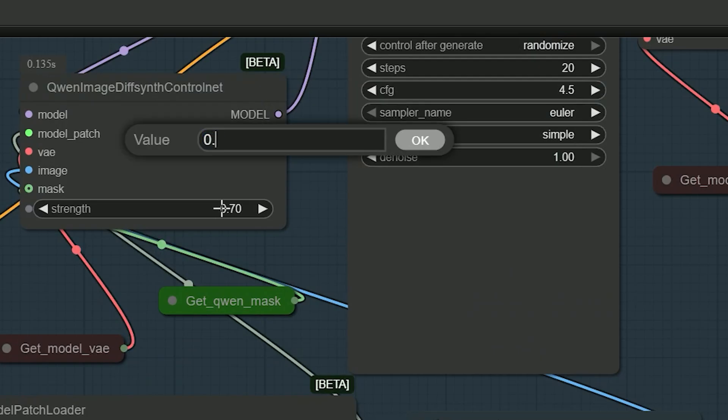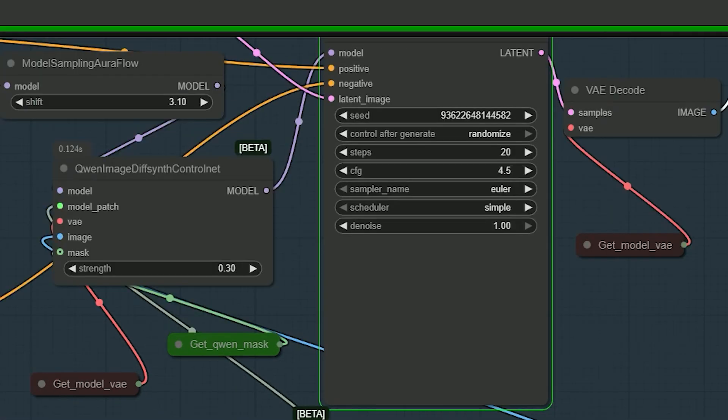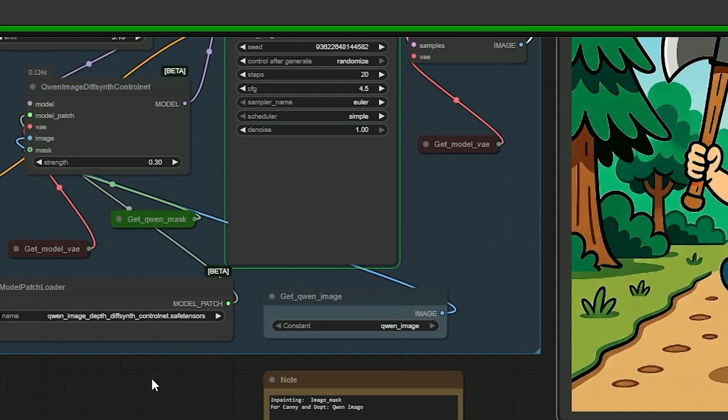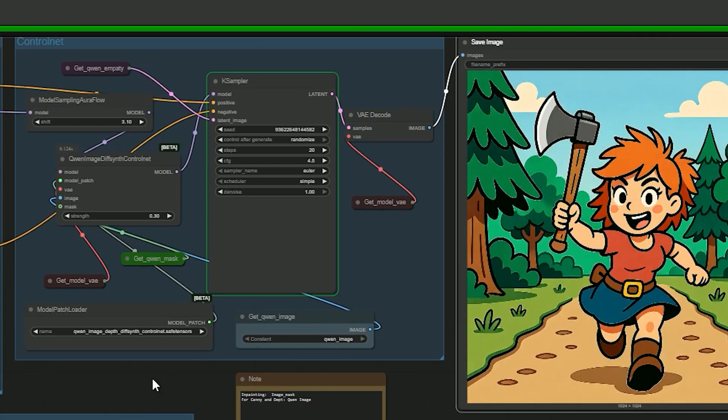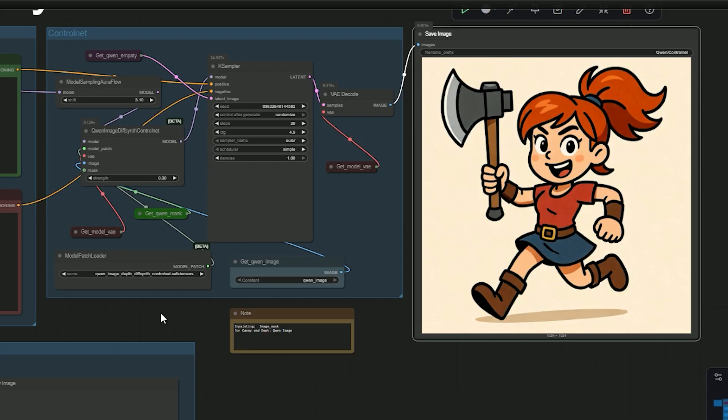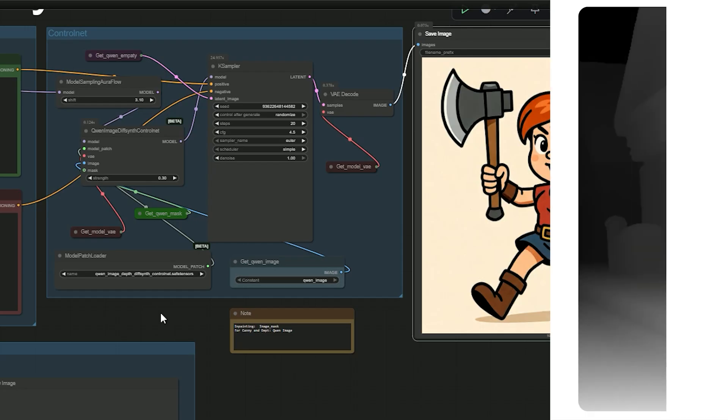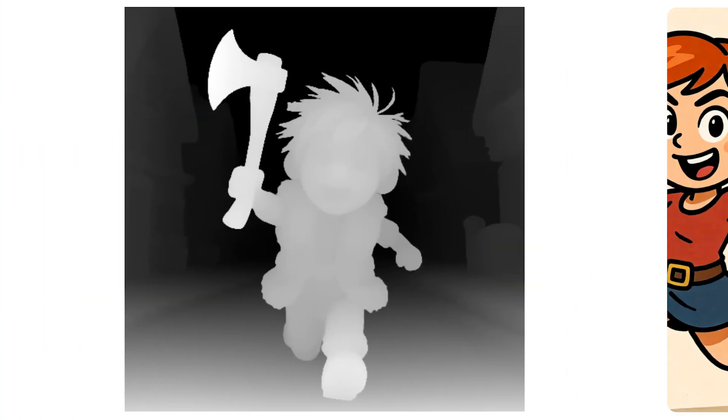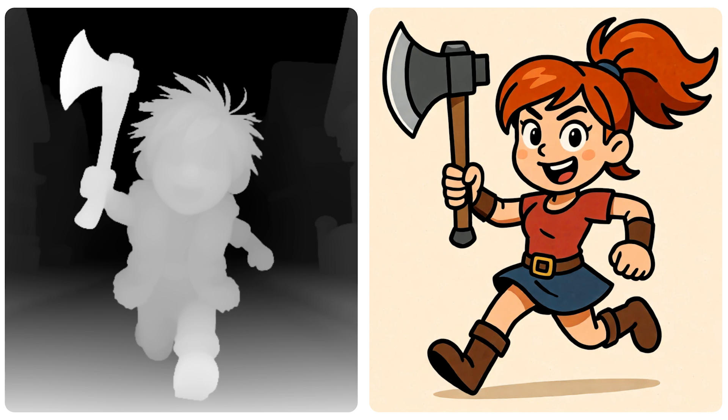If I go down to about 0.3, the control becomes only a hint. It keeps the general motion and framing, but composition and details can drift a lot more. Use this when you want a similar feel, not a strict copy.